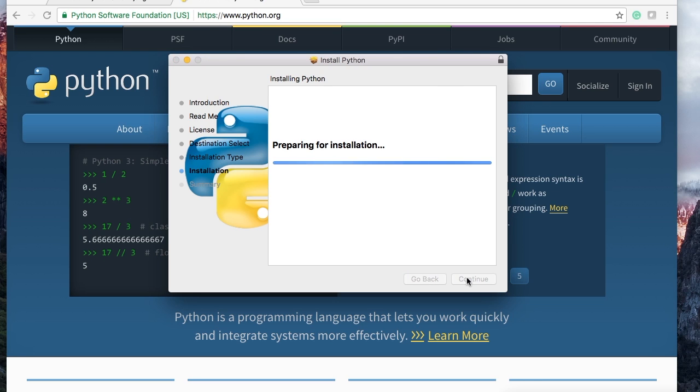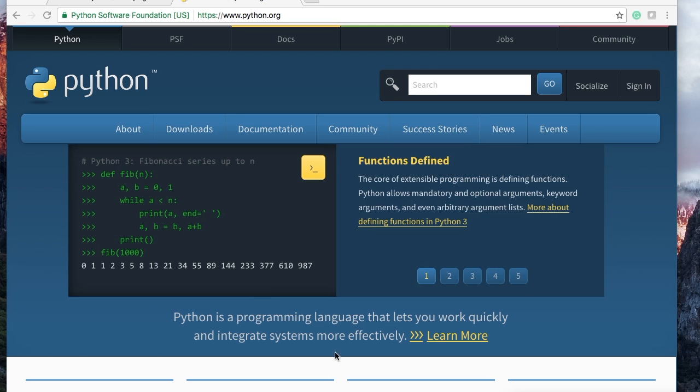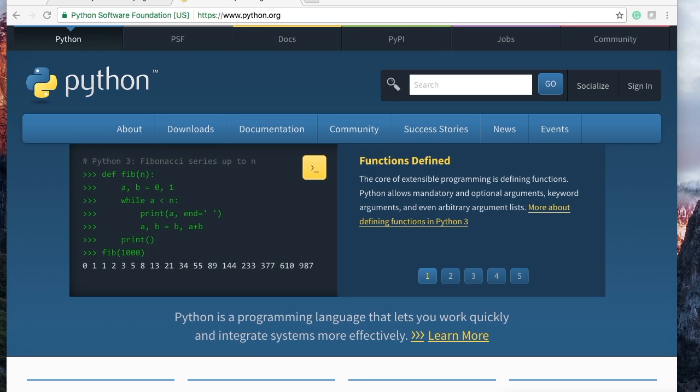All right, so mine finished downloading and installing, or I should say just installing. Open up your terminal. If you don't know how to open up your terminal for Mac, you can just go into your finder, go to utilities and terminal.